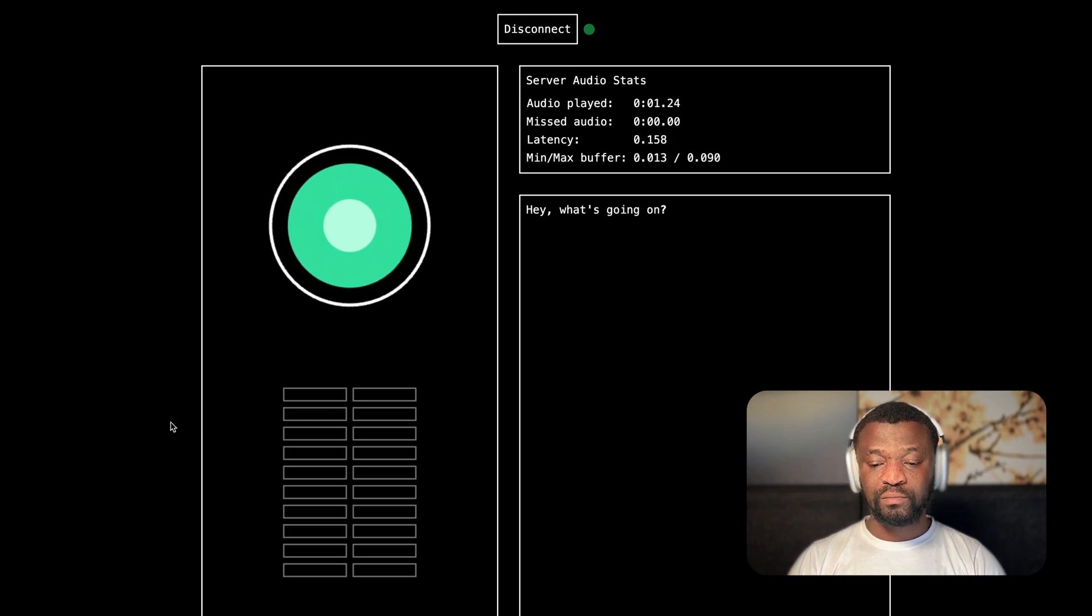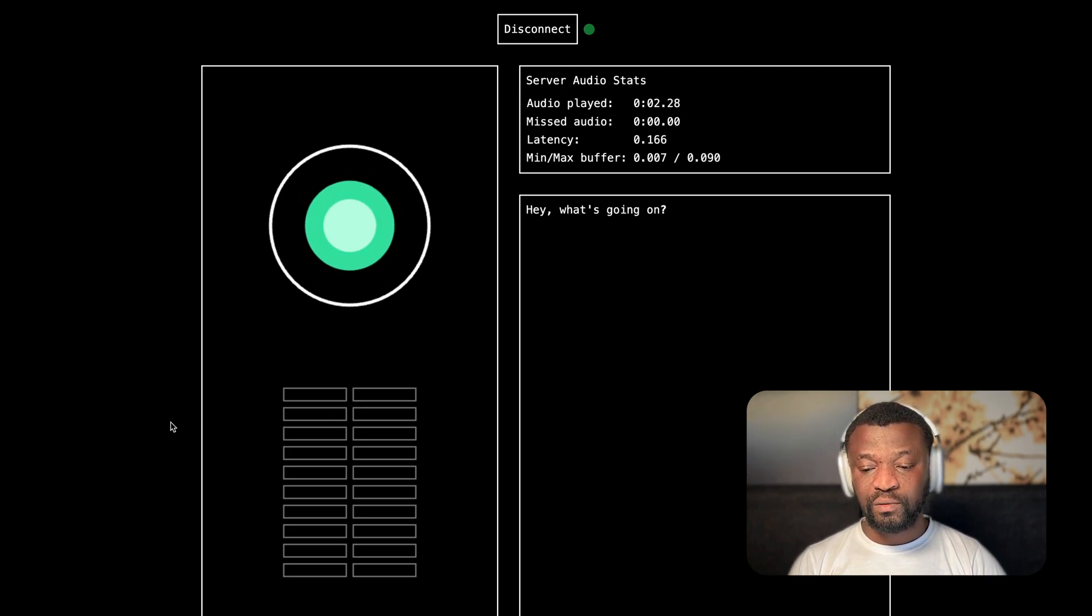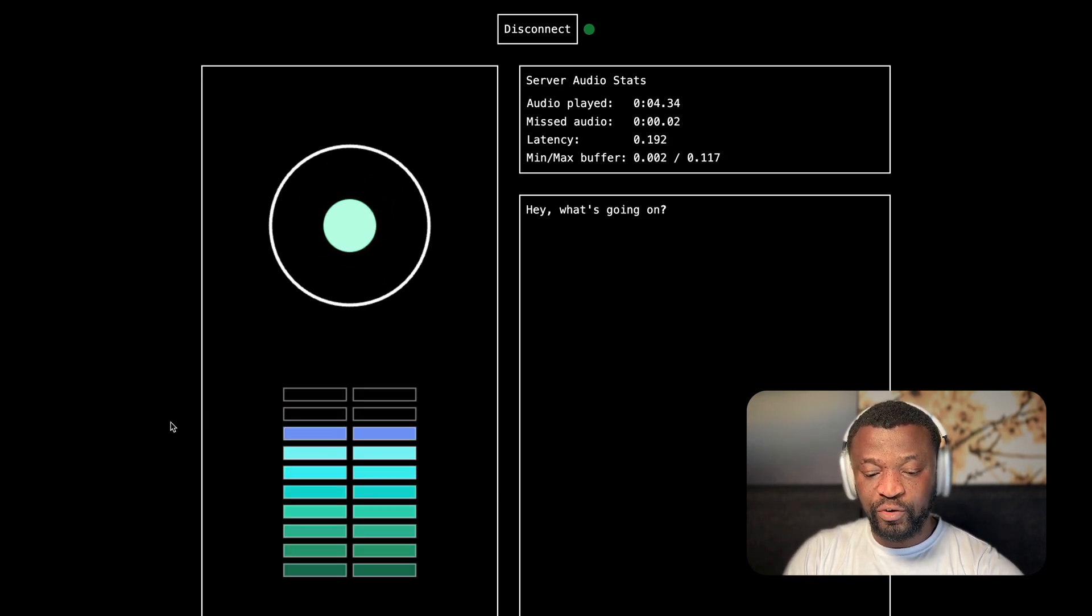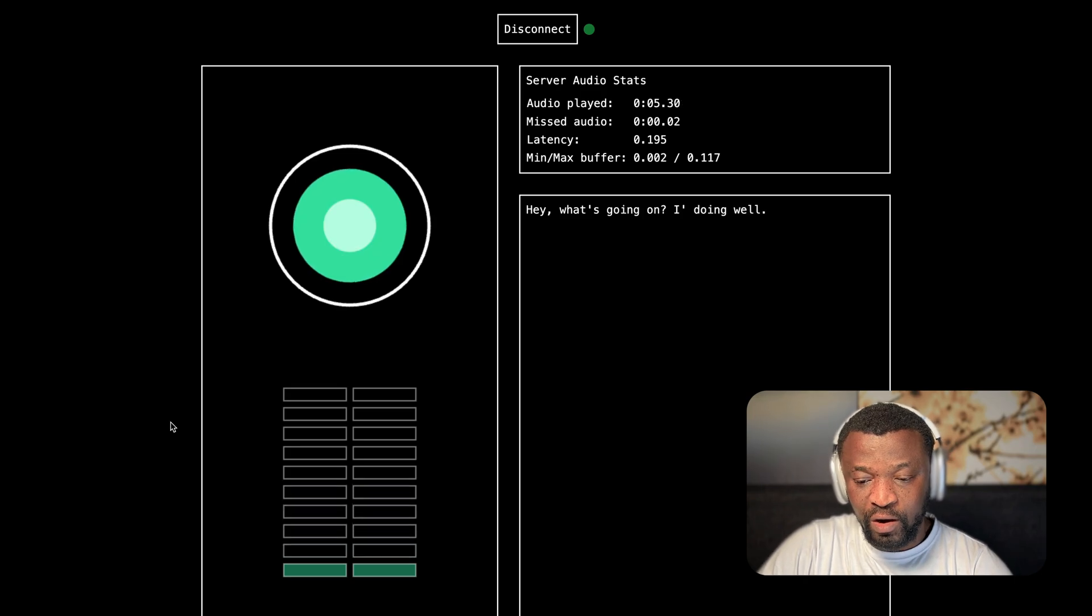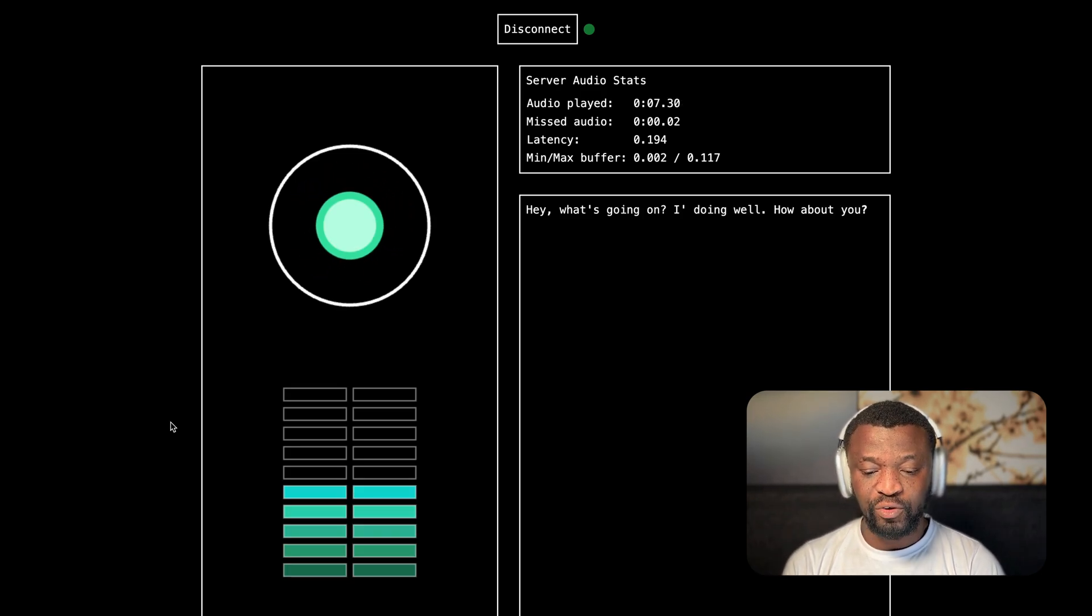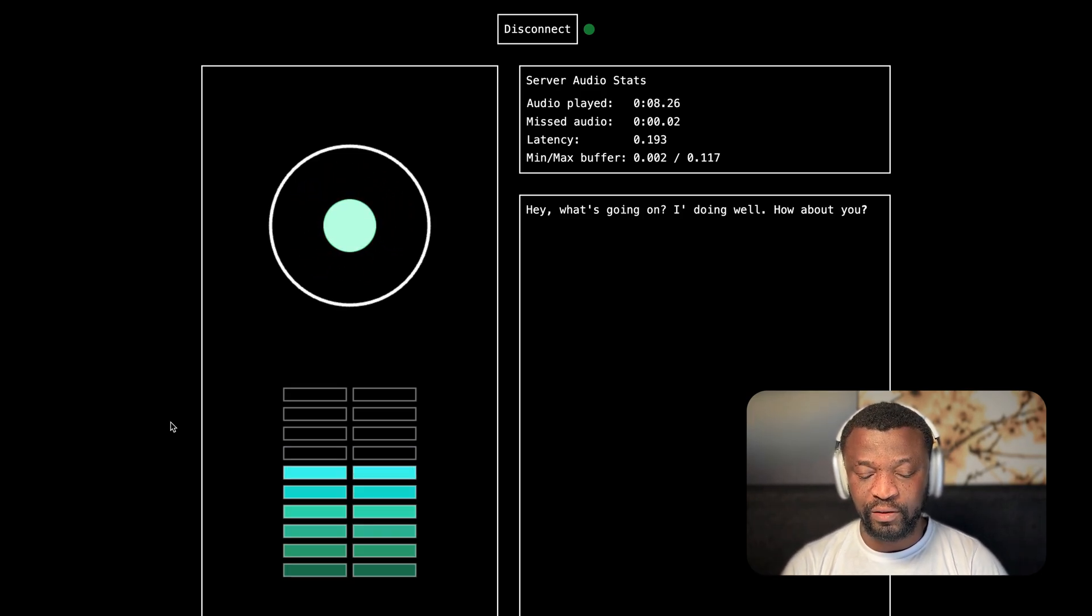Hey, what's going on? Going good. What about you? What is going on? I'm doing well. How about you? I'm also doing very great.